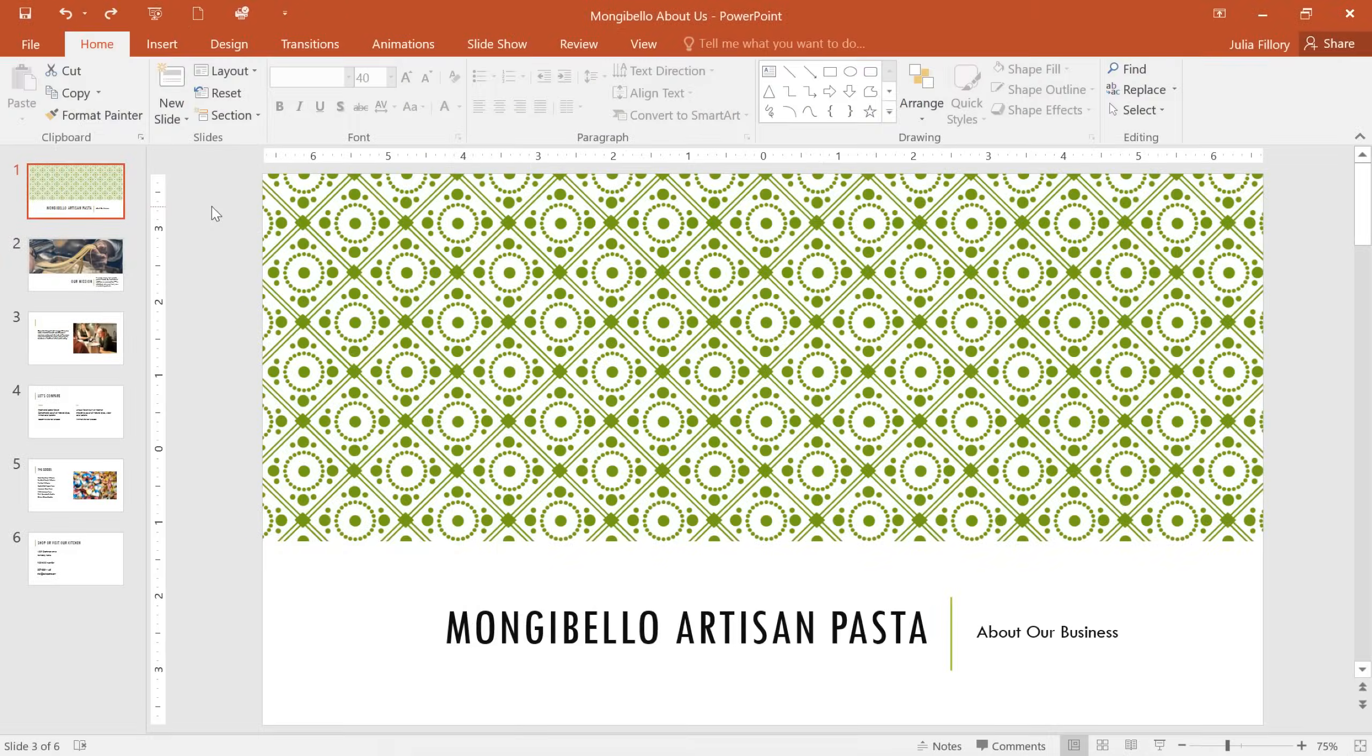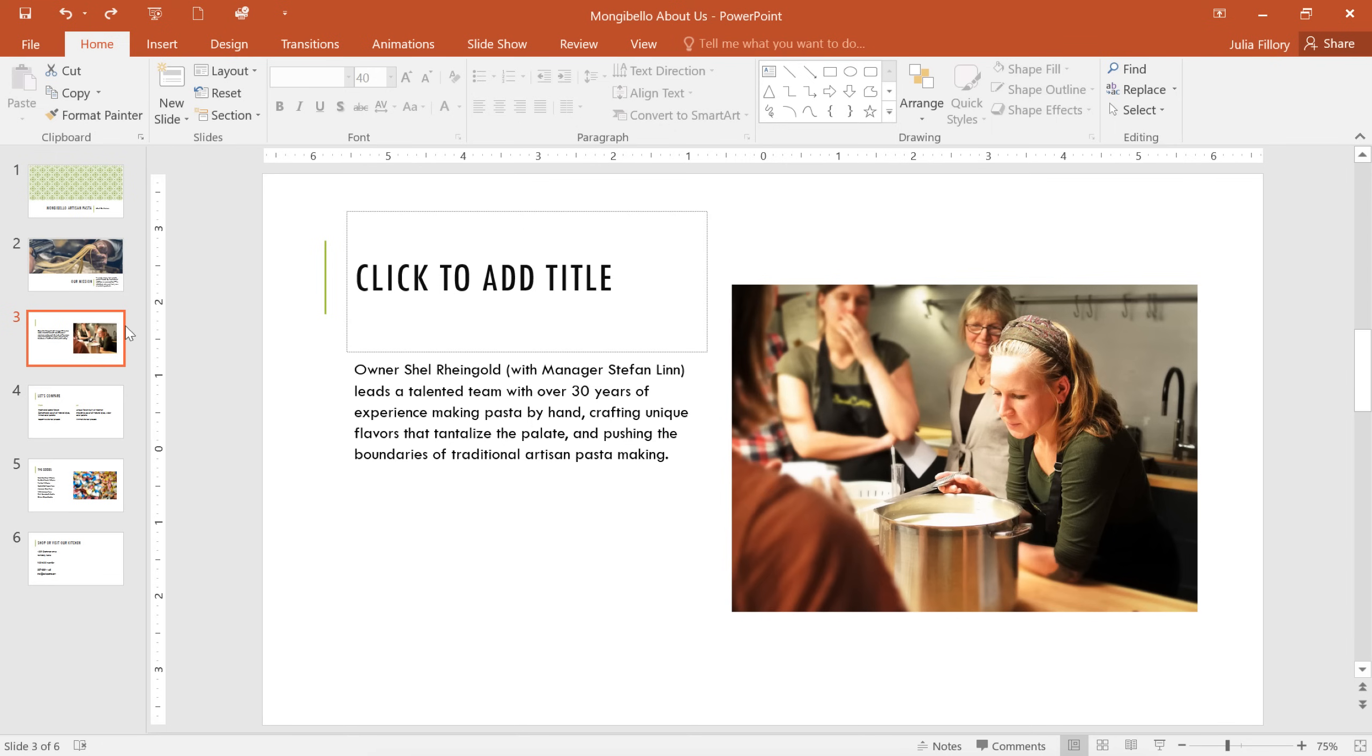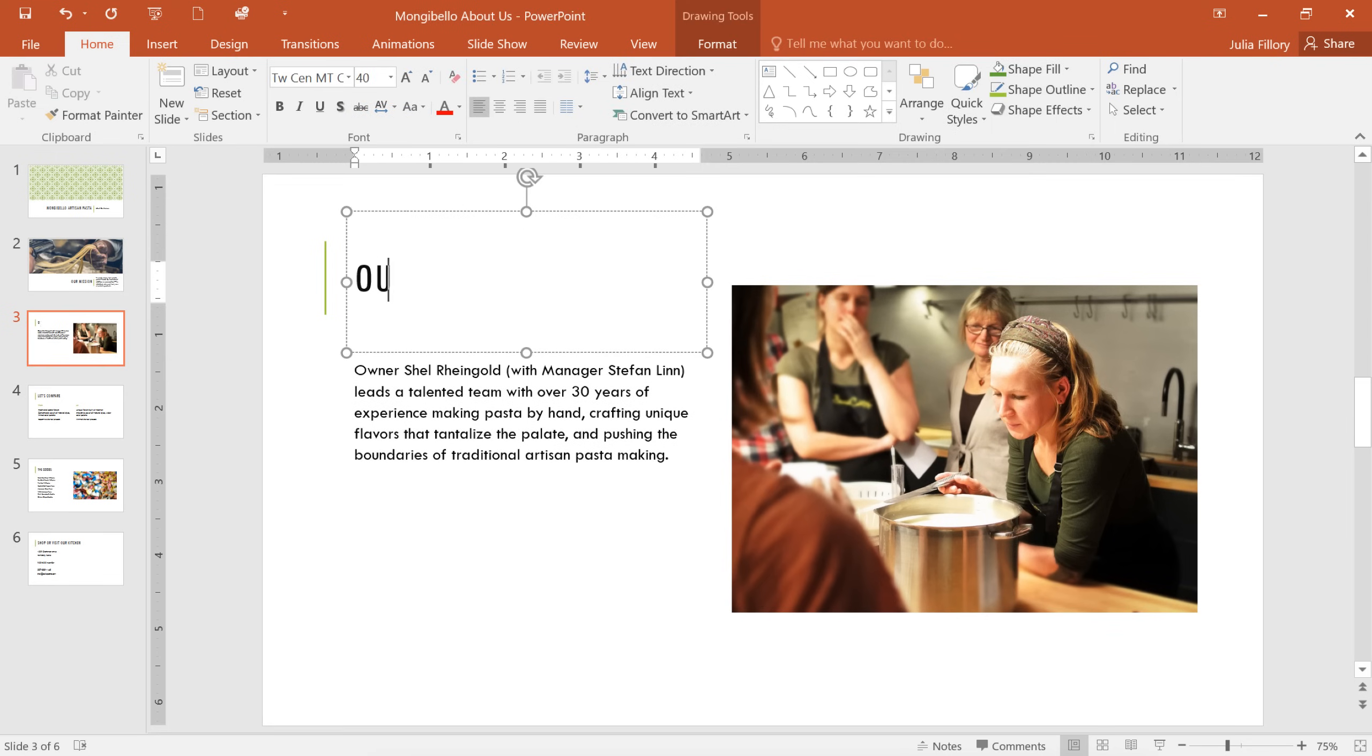Now let's take a look at the presentation itself. In this example, I've opened a business profile that I'm working on. You can navigate between different slides using the pane on the left, while the space in the center is where you'll actually create and edit your presentation.